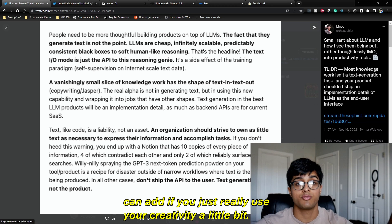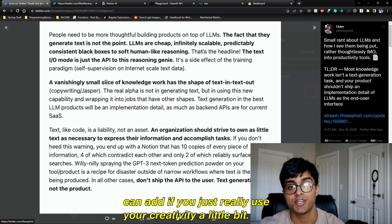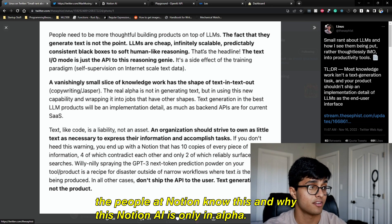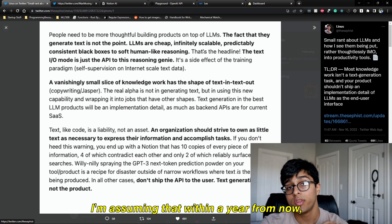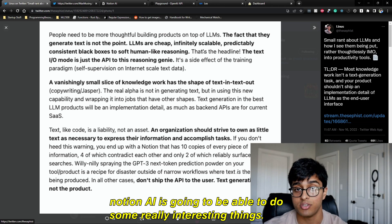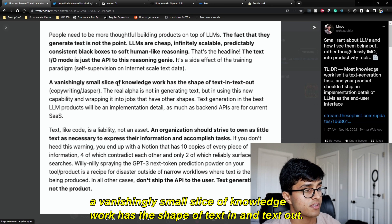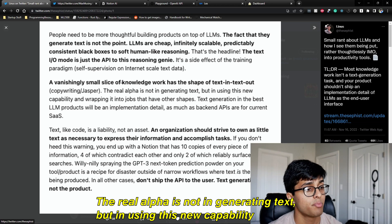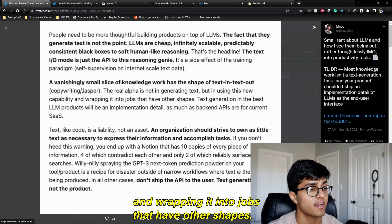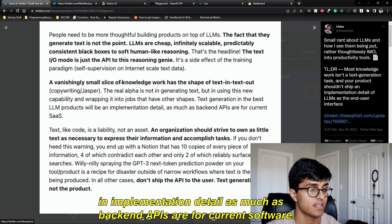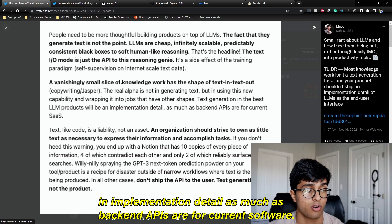That's an interesting way of saying you're not being interesting by just doing text generation — there are a ton more features you can add if you use your creativity. The people at Notion know this, and since Notion AI is only in alpha, I'm assuming that within a year it's going to do some really interesting things. As Linus mentions, a vanishingly small slice of knowledge work has the shape of text in, text out. The real alpha is using this new capability and wrapping it into jobs that have other shapes.